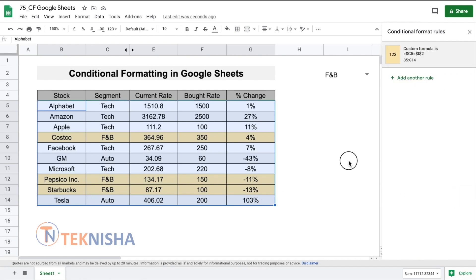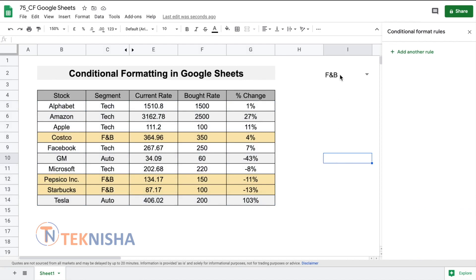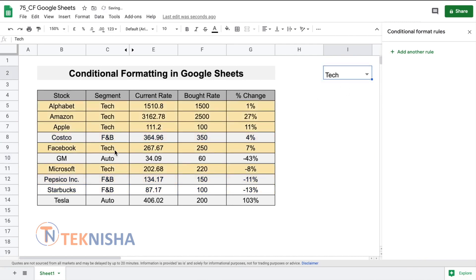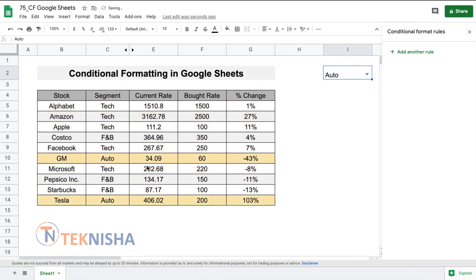There you go. Now when we've selected F&B, we've got the complete row highlighted. And if we now select tech, all the tech stocks are highlighted. Similarly, for auto, all the auto stocks get highlighted.